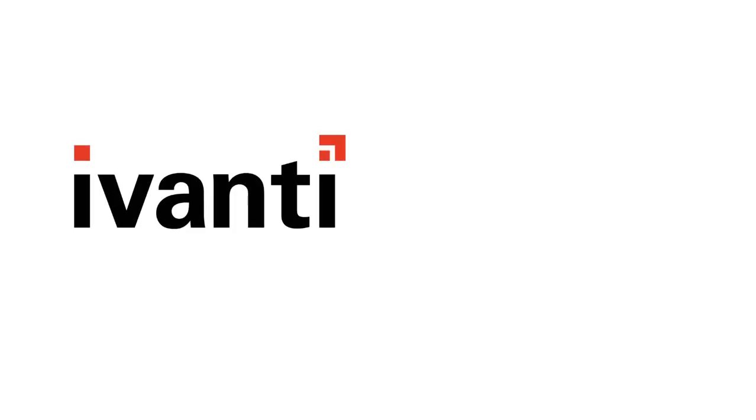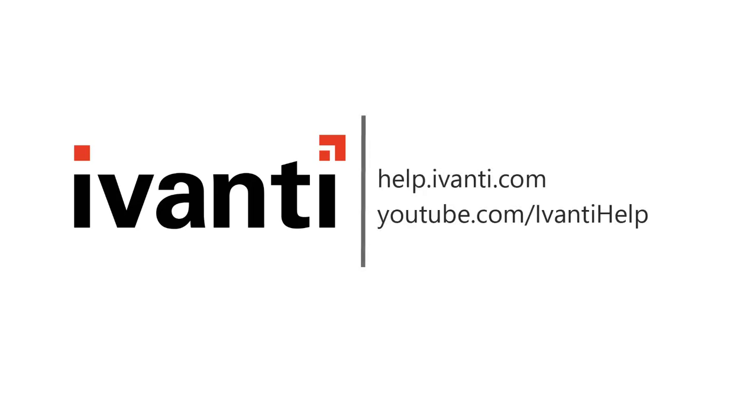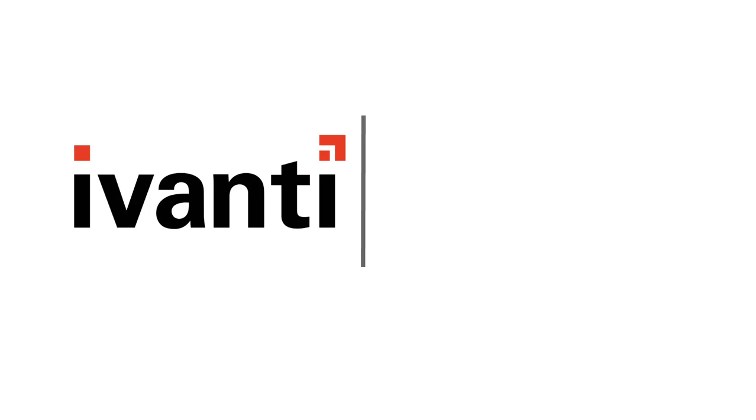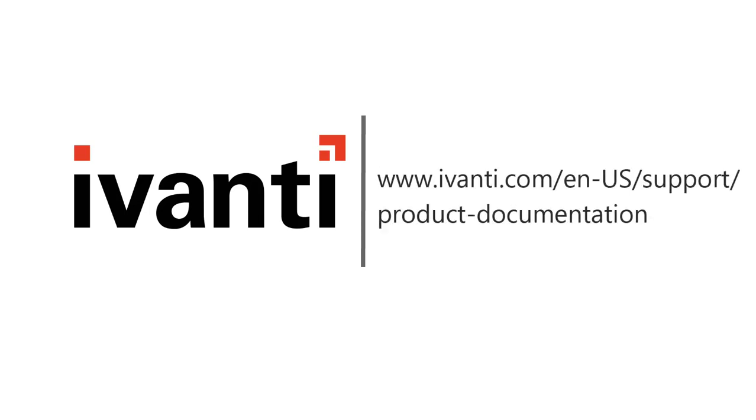And that concludes this video. For more information about Ivanti Patch for SCCM or any of our other products, please see the other videos available on this channel or visit our product documentation page. Thank you very much. Thanks for watching.